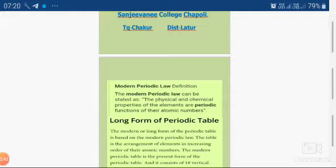From the 17th century, scientists have been trying to arrange the elements in a systematic way, and many scientists have tried for it. Some important concepts are Dobereiner's triads, Newlands' octaves, and Mendeleev's periodic table. These three concepts are important and were studied in 12th standard. Based on these three theories, the next theory was proposed by Henry Moseley, and that was based on the law called the modern periodic law.